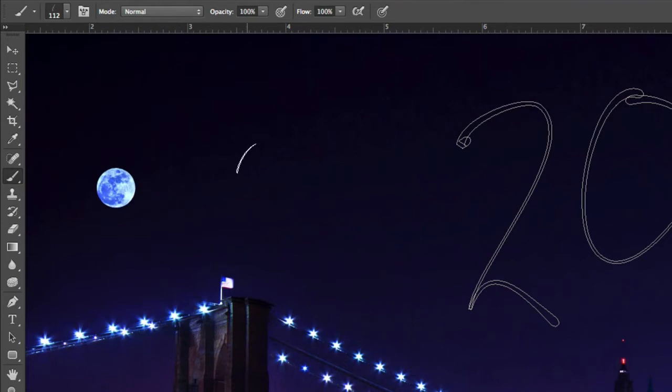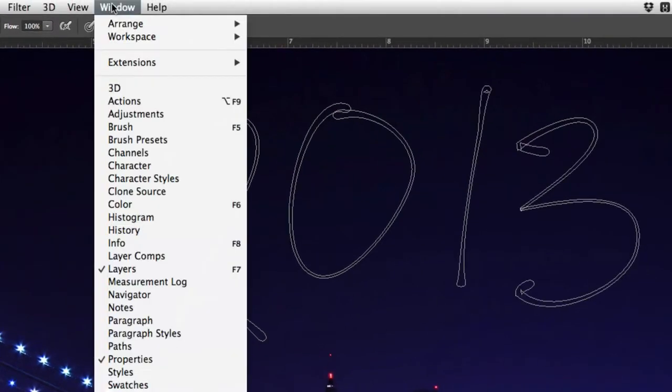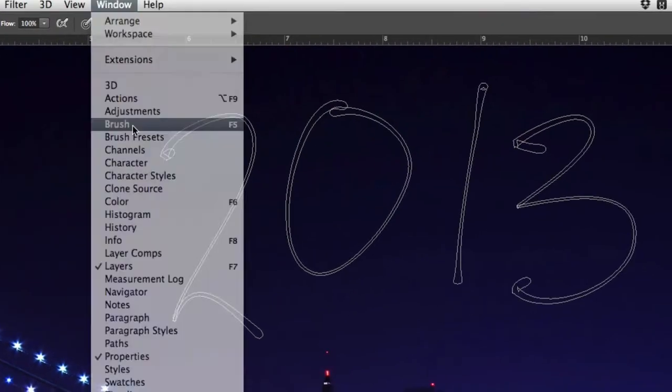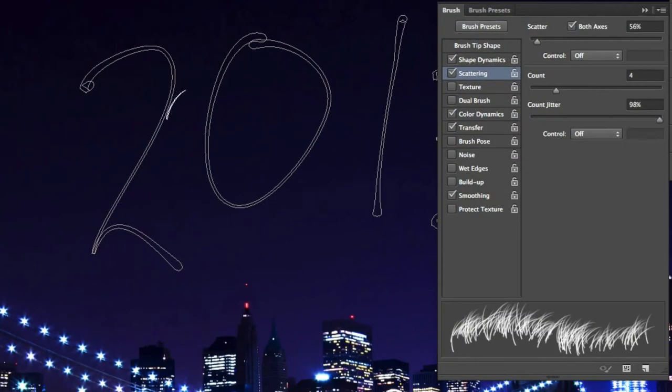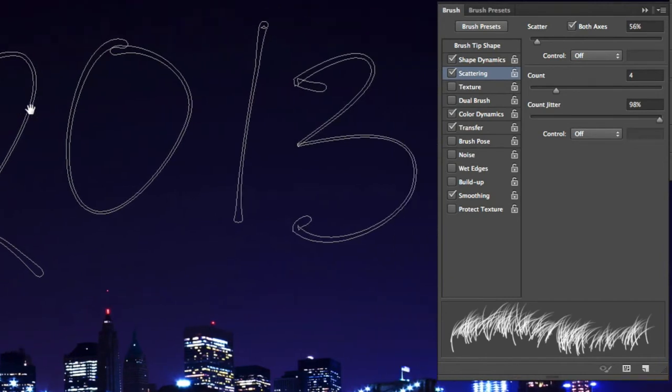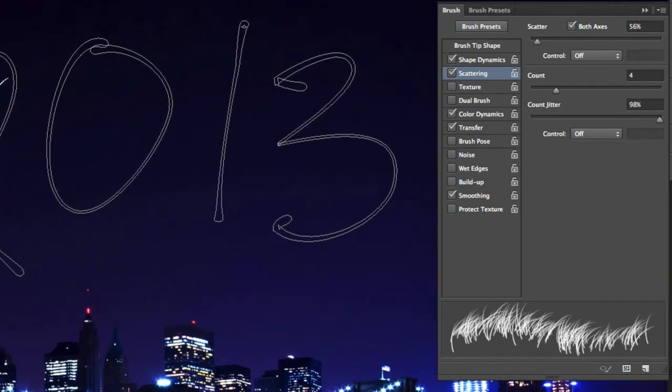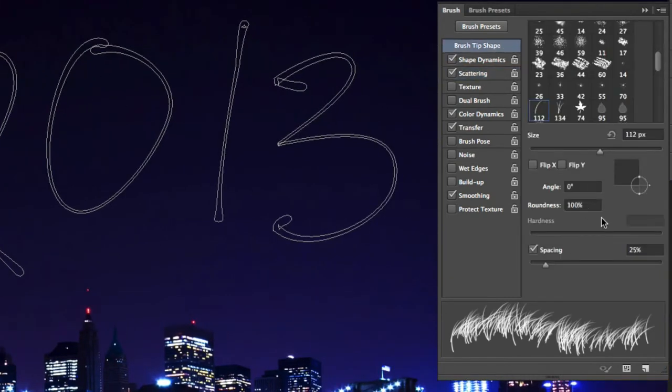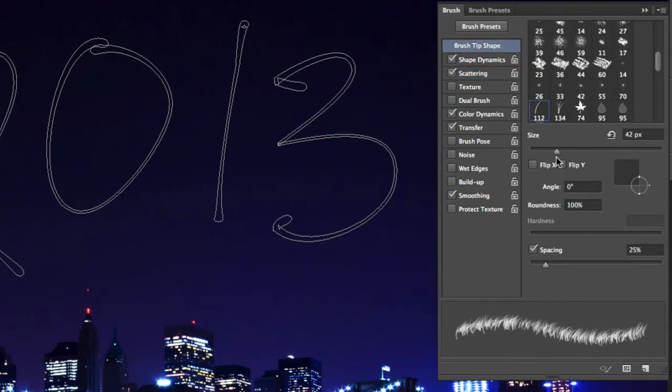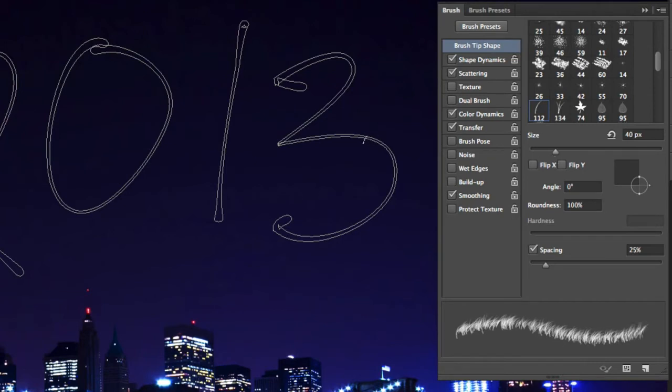Now we can start customizing it, which can be done in the Brush panel found again under the Window menu. Starting in the Brush Tip Shape section, go ahead and decrease the size of the brush until it's about the same thickness as the text. Your value may be different than mine, but around 40 pixels will work for this example.